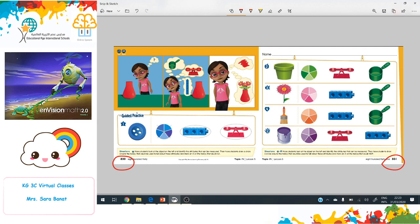Let's read the instructions together. Have students look at the object on the left and identify the attributes that can be measured. Then draw a circle around the tool that would be used to tell about those attributes, and mark an X on the tools that couldn't help us to measure.